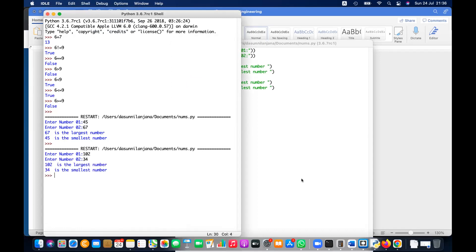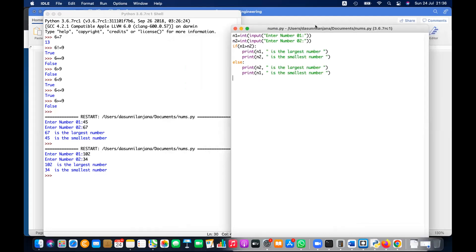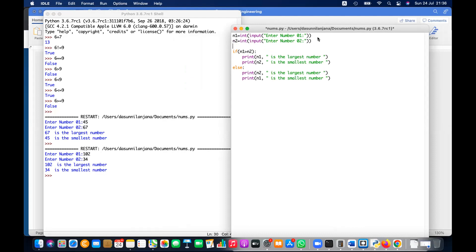Let's swap the numbers — 102 and 34. You can see 102 is the largest and 34 is the smallest. This is the first question. What you have done is correct, but you have to mention both largest and smallest. This is the two-input answer — just copy this or take a screenshot.